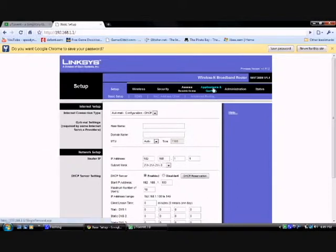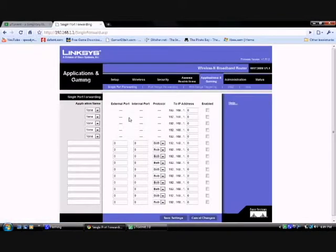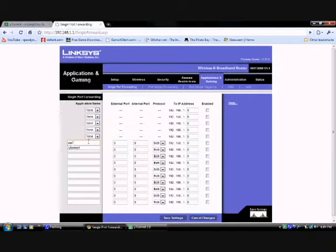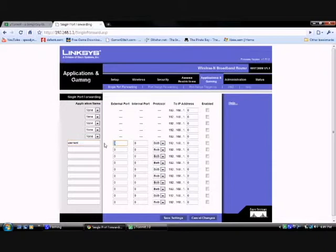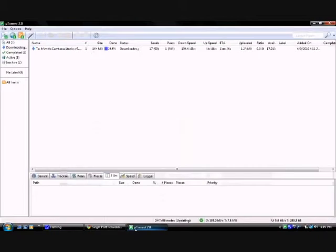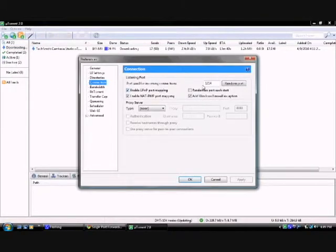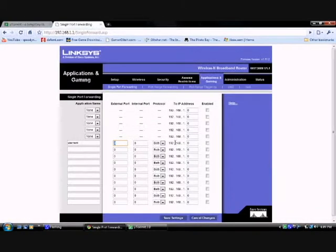Now, you look for where it says applications and gaming. Right here where it says application names, you would want to put uTorrent. And for external port and internal port, you put what you have over here. So that will be 1214.